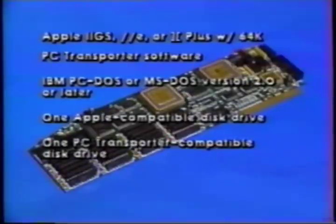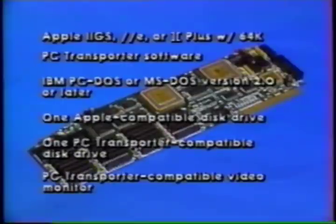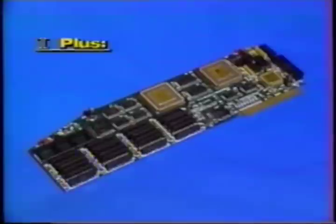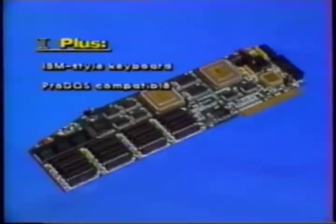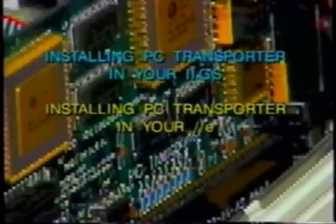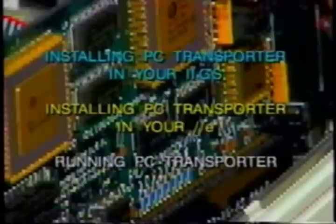You will also need a PC Transporter-compatible video monitor. Compatible monitors are discussed briefly in this video and in greater detail in the user's manual. 2 Plus owners, you must have an IBM-style keyboard. Your 2 Plus must be Pro-DOS compatible and FCC-approved. The video is divided into separate sections marked by dividers, allowing you to fast-forward past sections that do not apply to your installation.